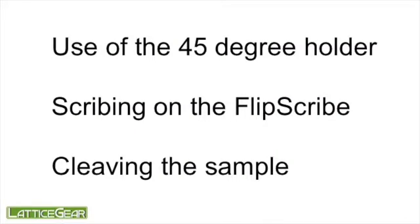In this video we will review the use of a 45 degree holder, scribing a sample on the flip scribe at 45 degrees, and cleaving the sample.